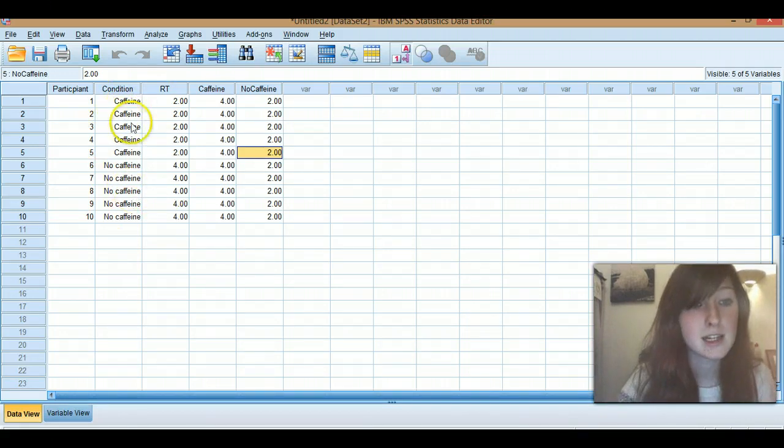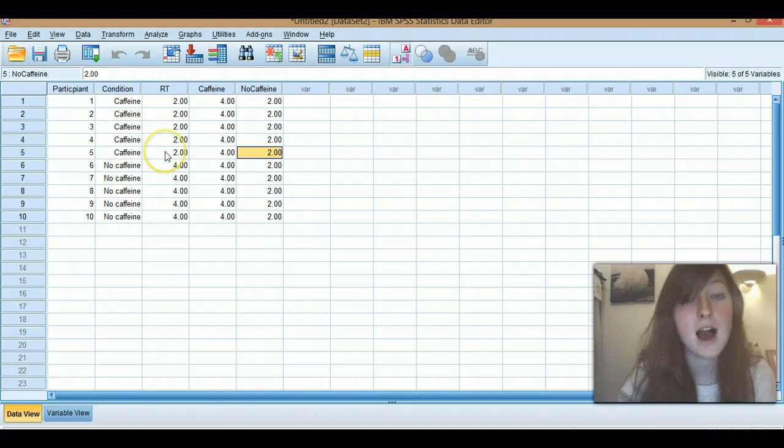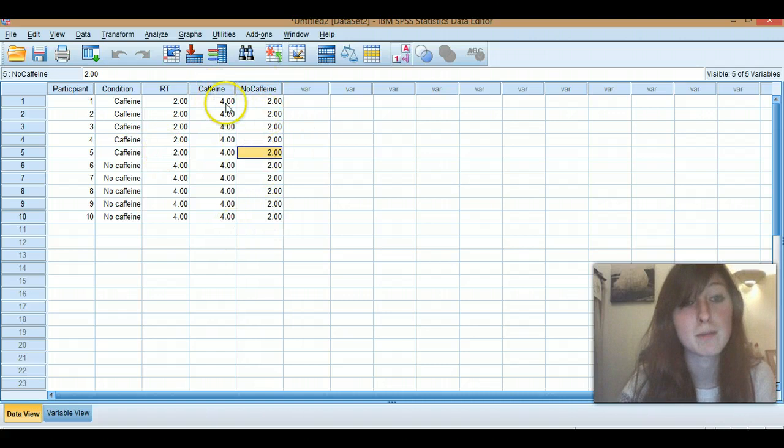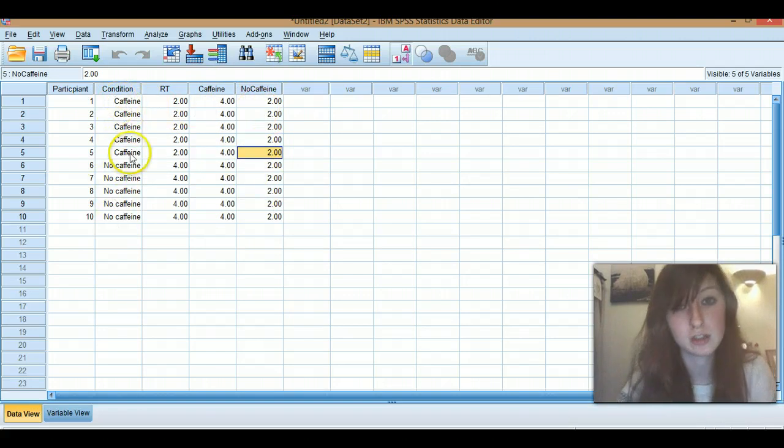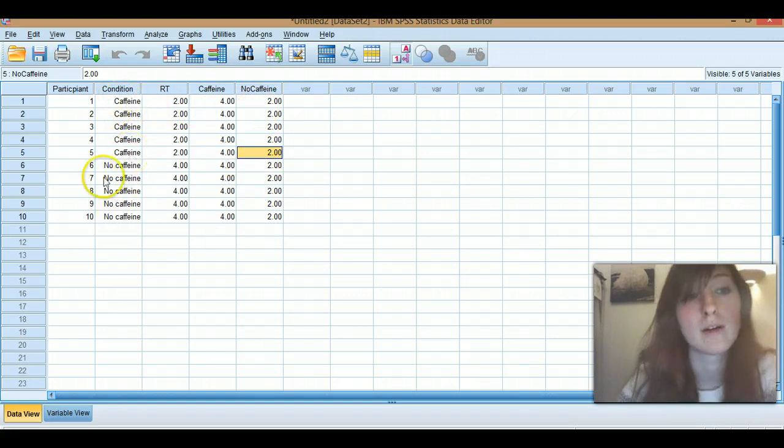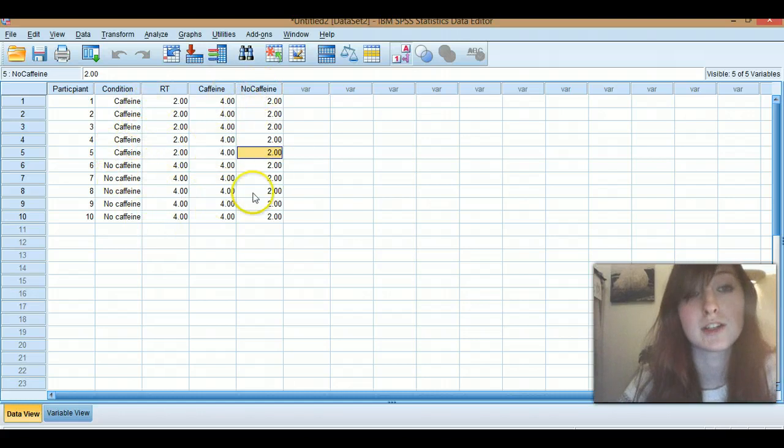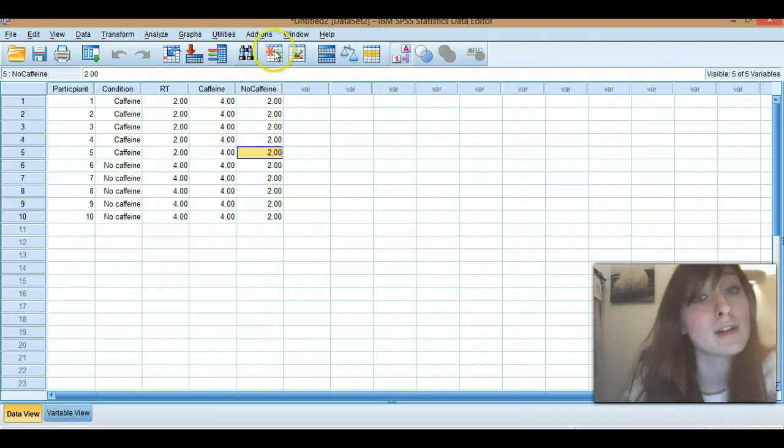In my independent design, they did it either or, so caffeine, no caffeine. Repeated measures, all the participants did both conditions. So you'll be comparing their scores across both conditions. In this one you're comparing between conditions. So yeah, independent, between subjects, repeated measures here.